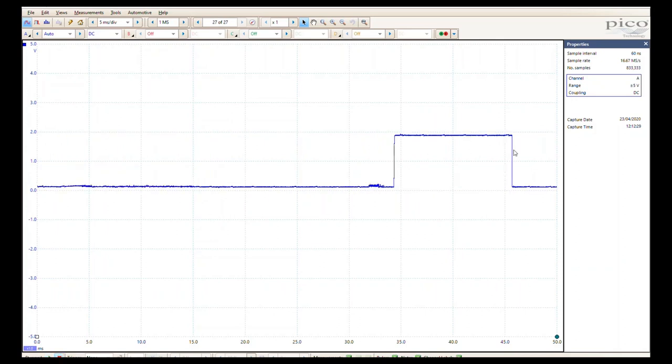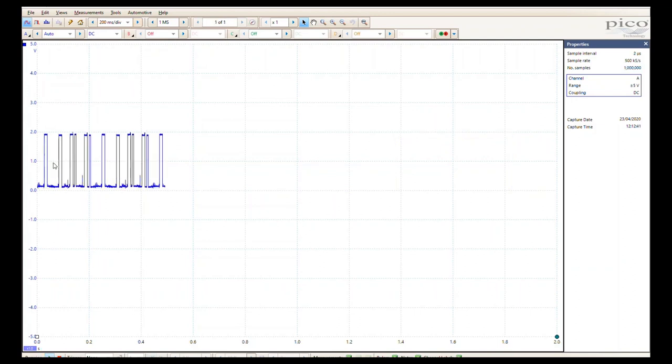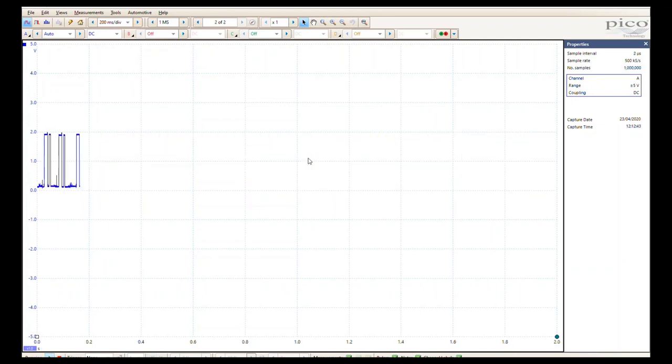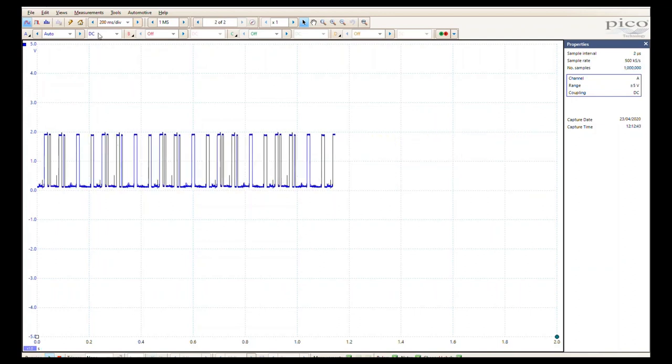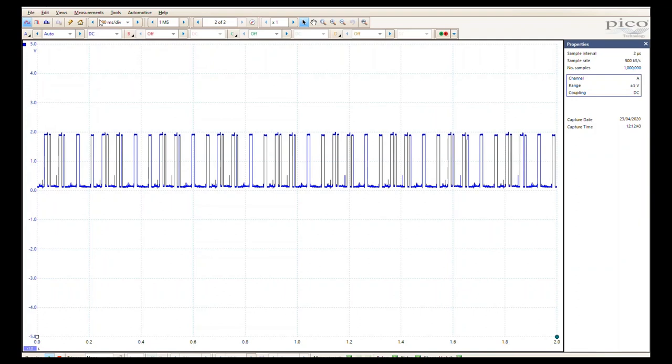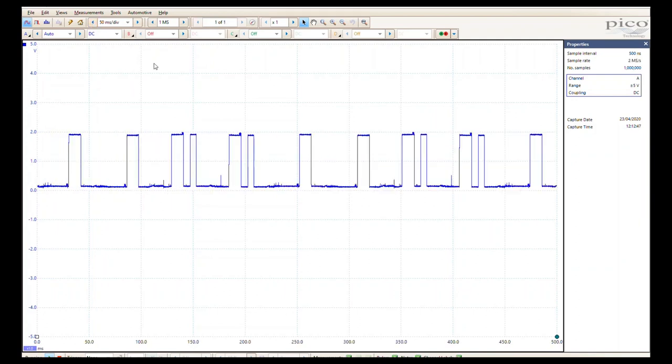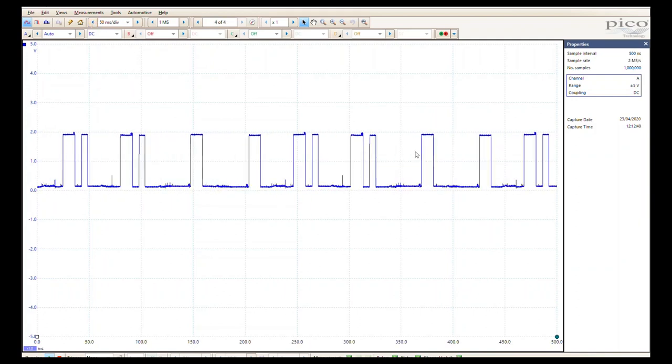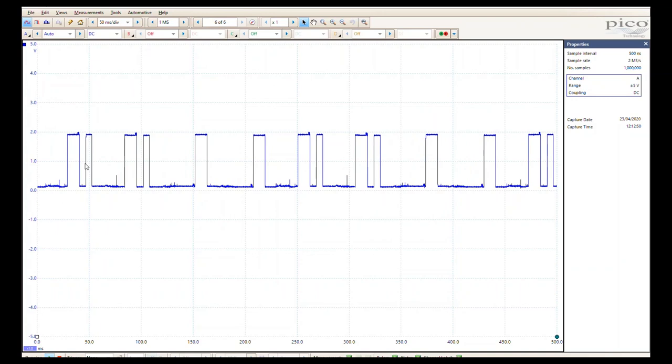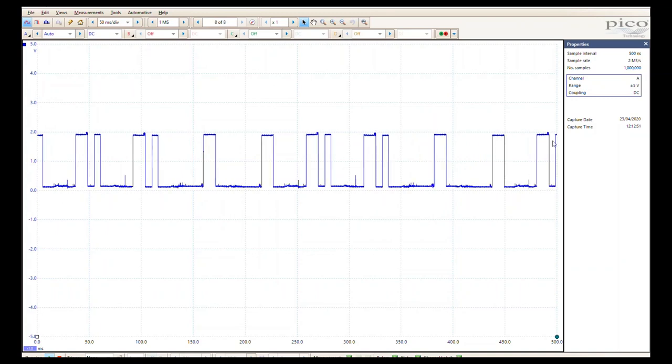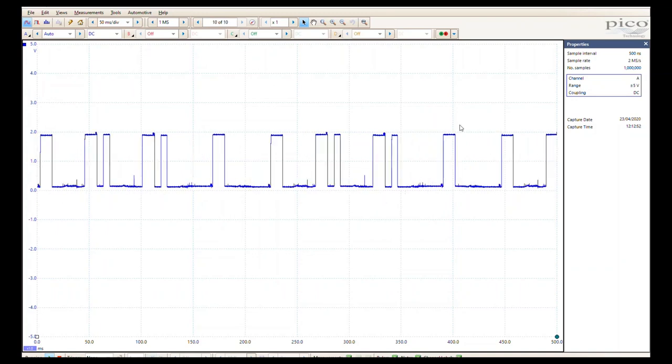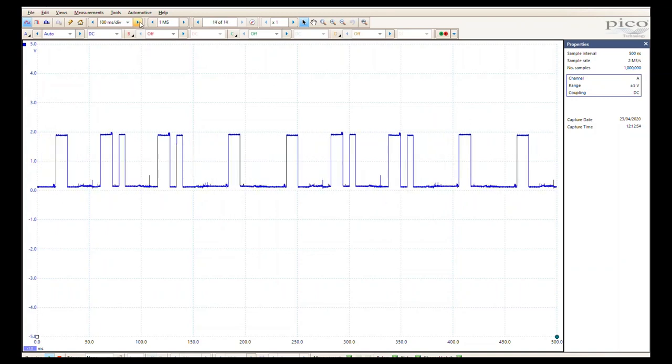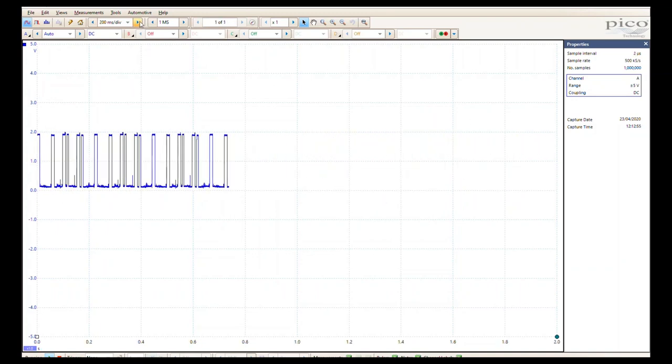We're going to take our time base up now. We do need to be in streaming mode for this, so this is when the capture actually you can see it start on the left and then move across the right. Anything below 200 milliseconds is in block mode, so this is when we actually see the trace all of it on the screen at one point. We do want to be in streaming.